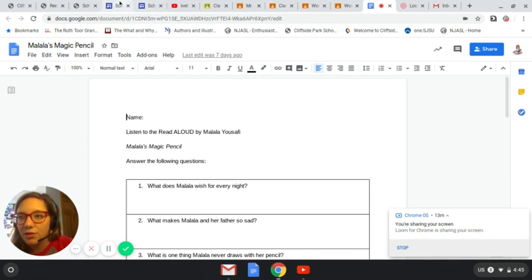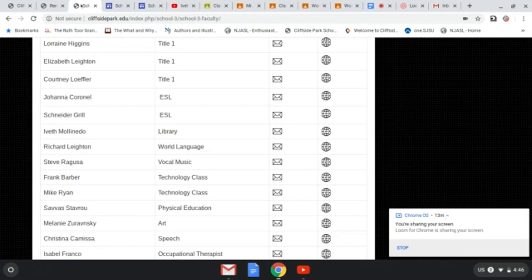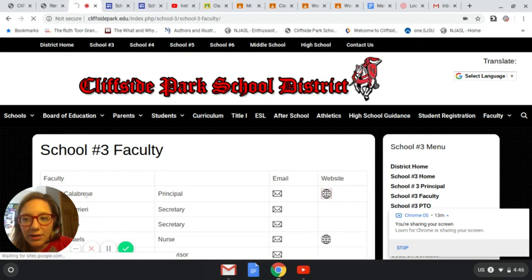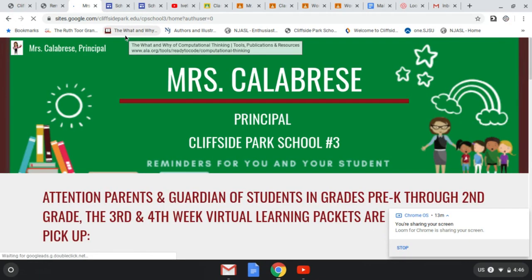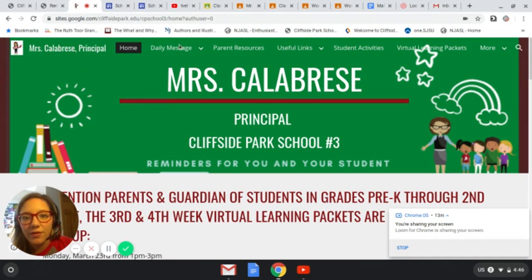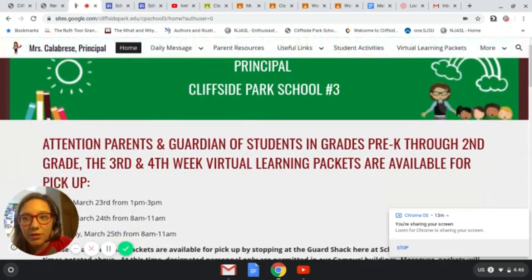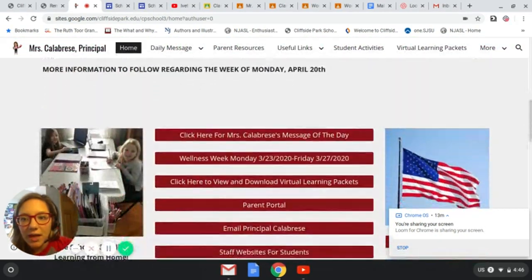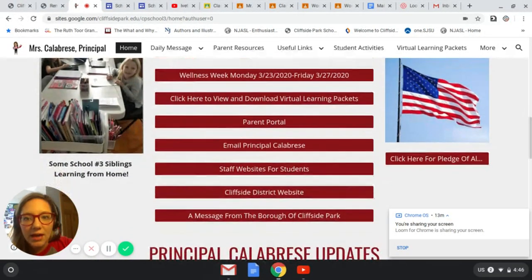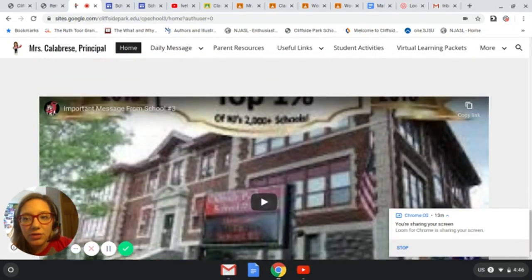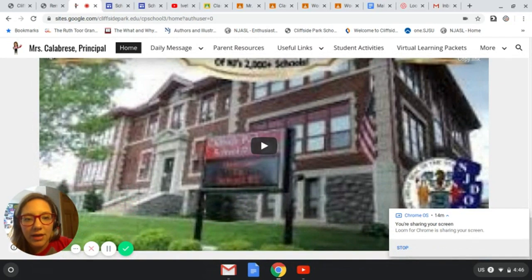I hope you're enjoying this tutorial so far. Let's go back and visit the school principal website to see what Mrs. Calabrese is up to. You can find it on the principal page, or you can find it on the original page. It has a lot of important information on it — a daily message, a message of the day, a parent portal, and lots of resources for students, parents, and anyone who wants to gather information.